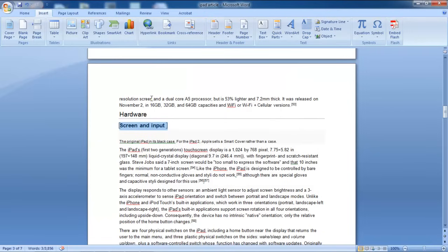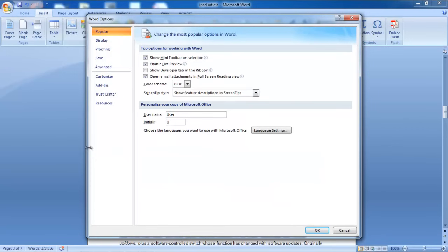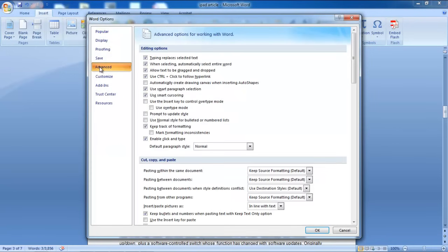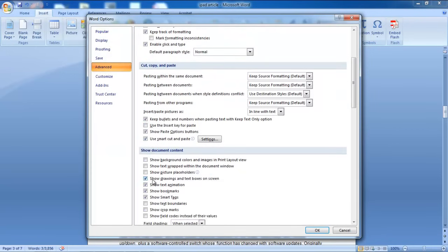Once you're done, click on the Microsoft Office icon in the extreme top-left corner of your screen. In the Word Options window, go to the Advanced tab and scroll down to the Show Document Content section.